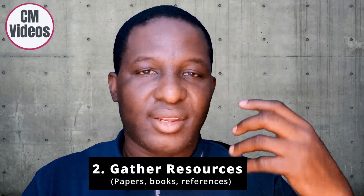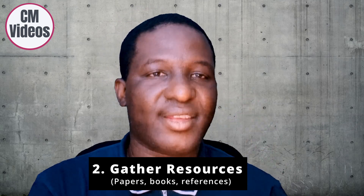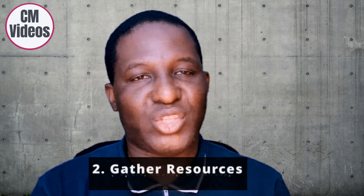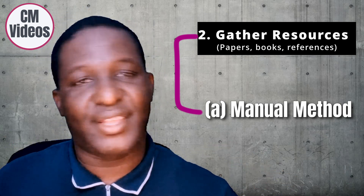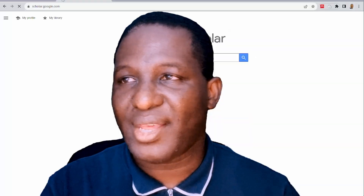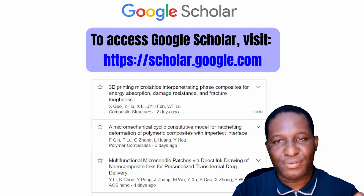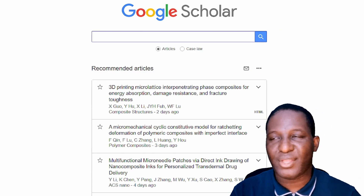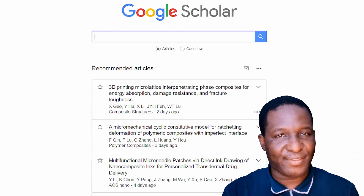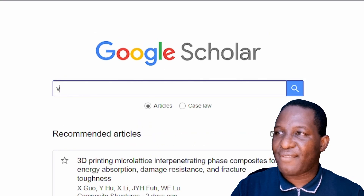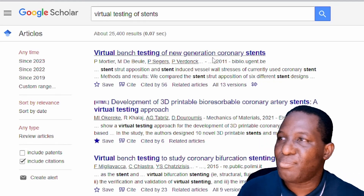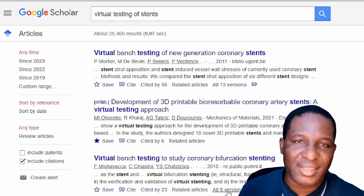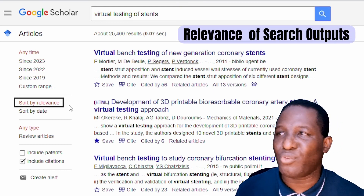The second stage is gathering the references and resources you'll need. There are two ways to do this. The first is a manual method — going hunting for the evidence yourself — which is the preferred approach. Going to Google Scholar and searching the first theme, 'virtual testing of stents,' right away gives you papers ranked by relevance. There's a virtual testing of new generation coronary stents paper from 2011, which may be too old for work happening in 2023, and a more recent paper from my research group.